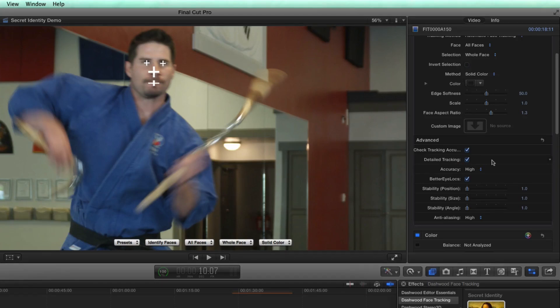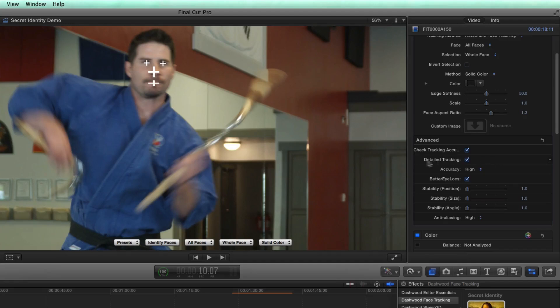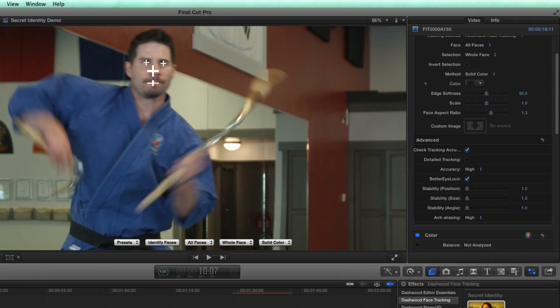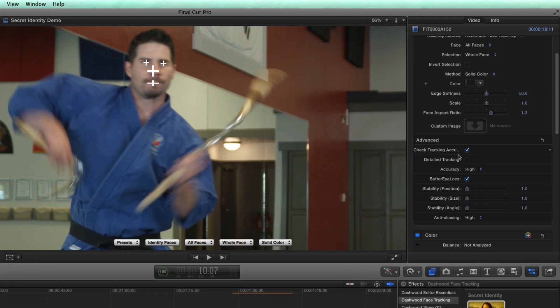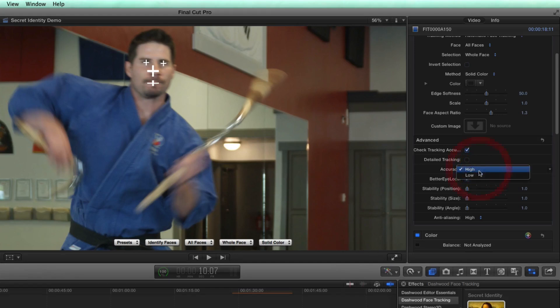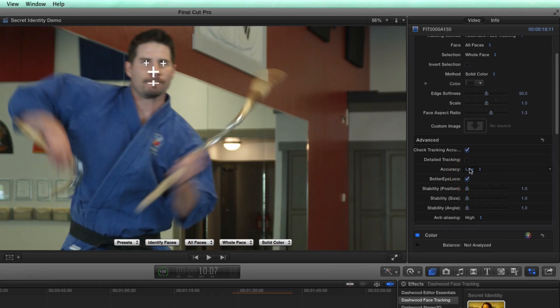And I can start playing at this point with some of the advanced options that are included here. The first one is detailed tracking. And the way the tracker works is it tries to find faces with the most confidence possible. What detailed tracking does is if you turn it off, it stops trying to find faces with exact perfect detail. And so this helps in situations where you have multiple faces in your scene. We'll see how that works in a second. In this particular situation, by toggling it on and off, I hardly see any difference in the positioning of the trackers. The accuracy could either be low or high. And in this case, because he's moving his head around so much, an accuracy of low might actually work better for us.